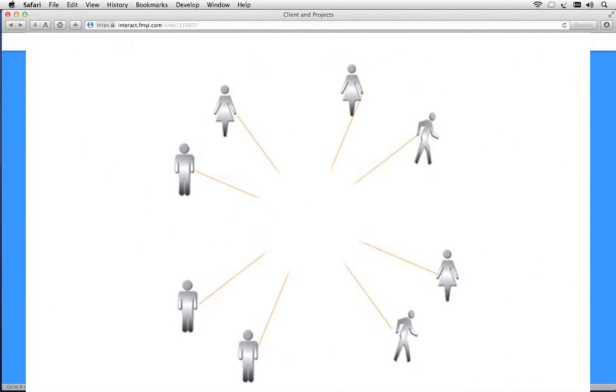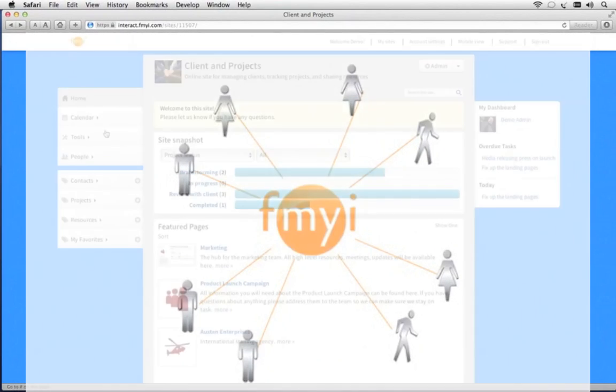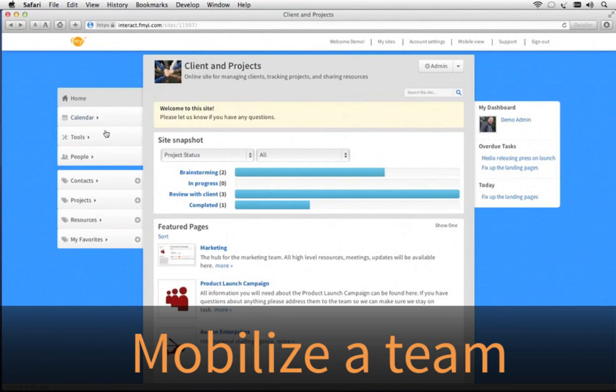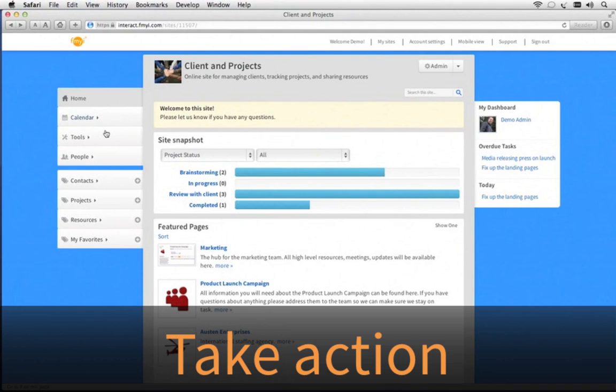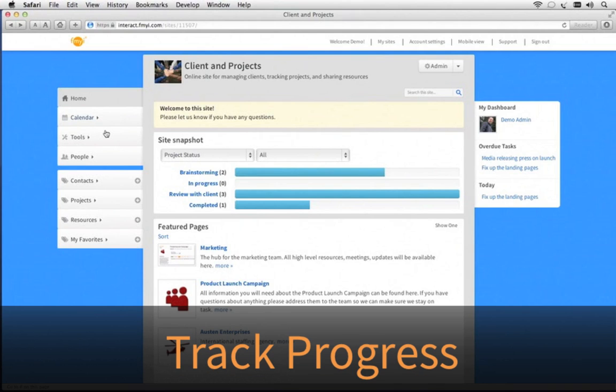Thanks for checking out FMII, or MyInnovation, the best way to mobilize a team, take action, and track progress.